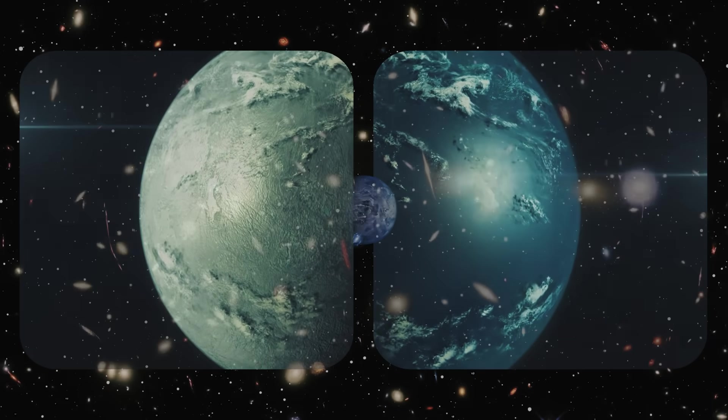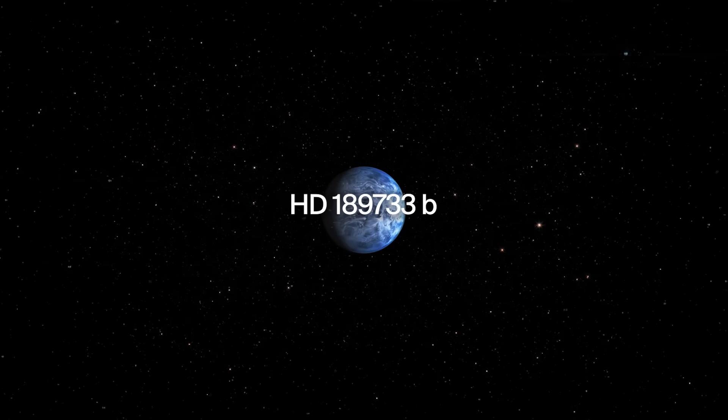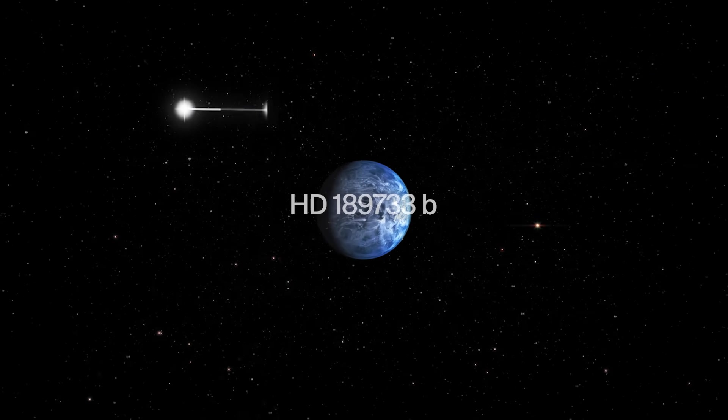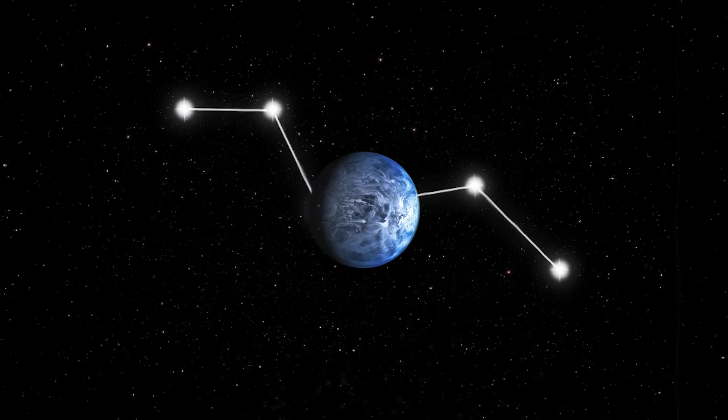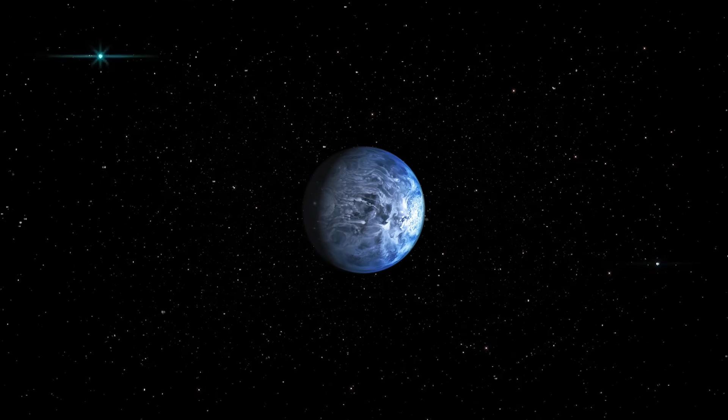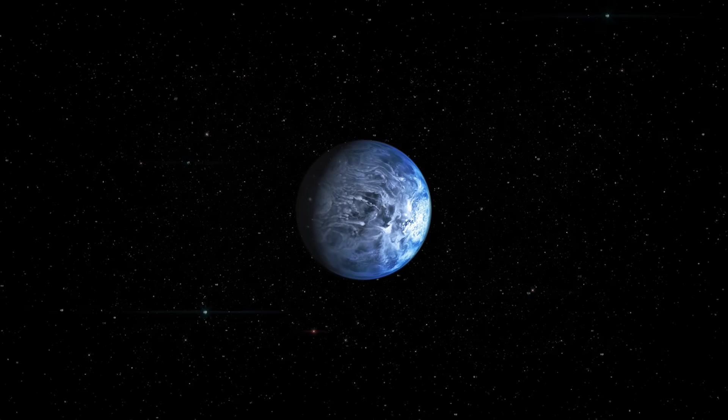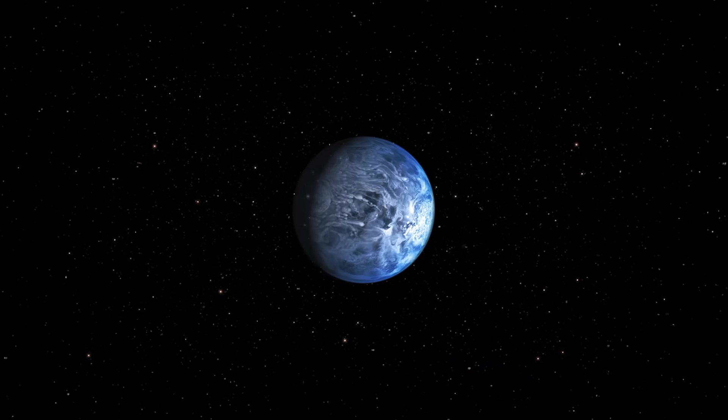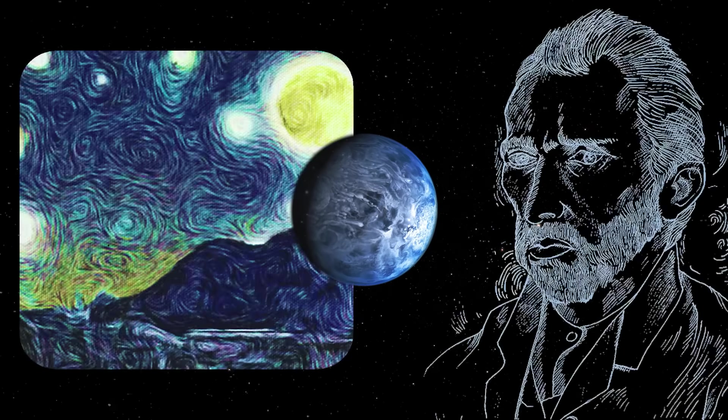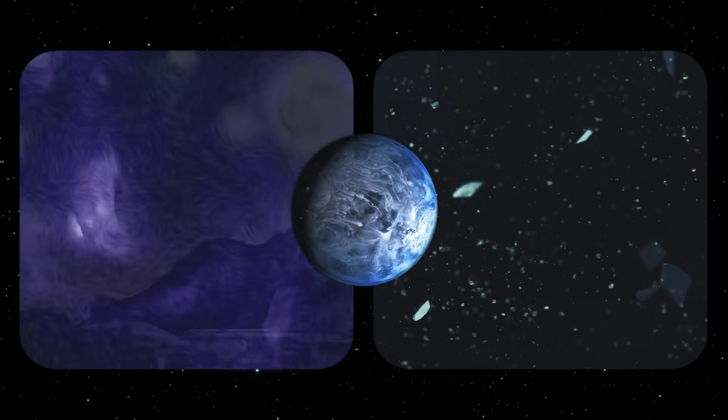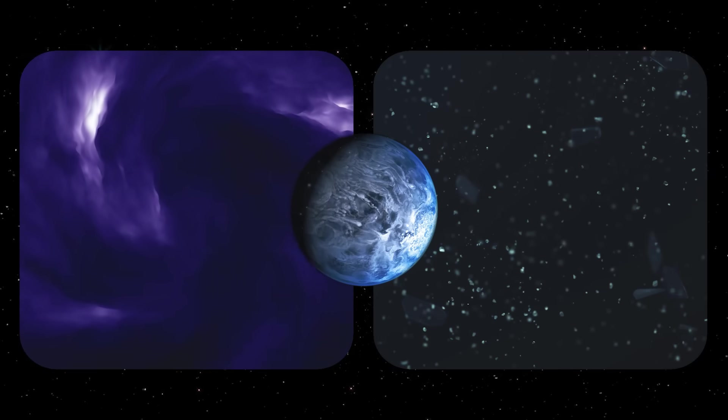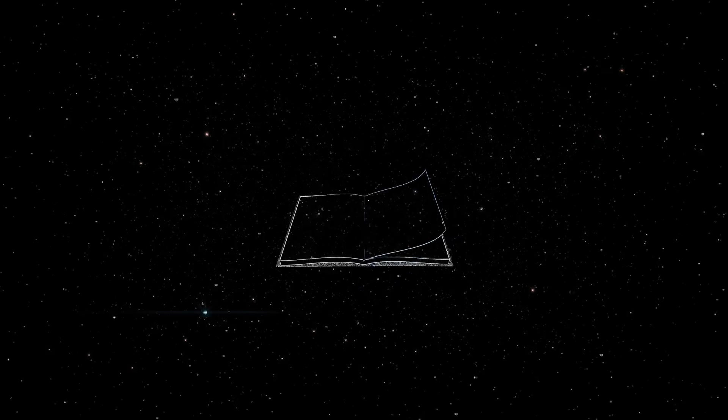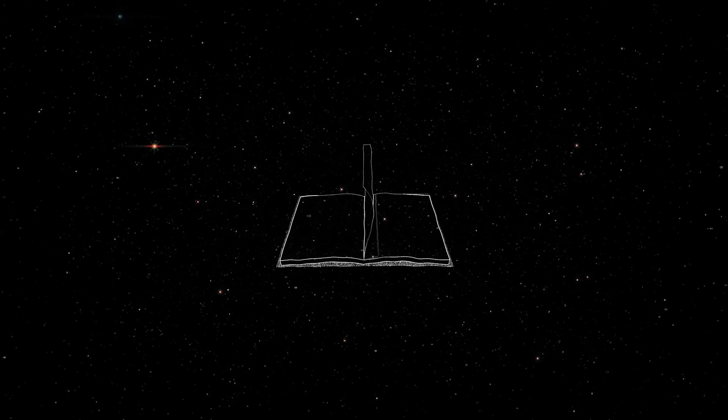The planet known as HD 189733 b, located in the constellation of Volpecula, around 64.5 light-years away from our solar system, appears to be a beautiful bright blue Earth-like planet, with soft oceanic swirls forming marble-like patterns that look like a refreshing work of Van Gogh. On it, however, are conditions so gruesome, merciless, and strange, it sounds like the setting of a cosmic horror fiction story, written by the most disturbed individual.